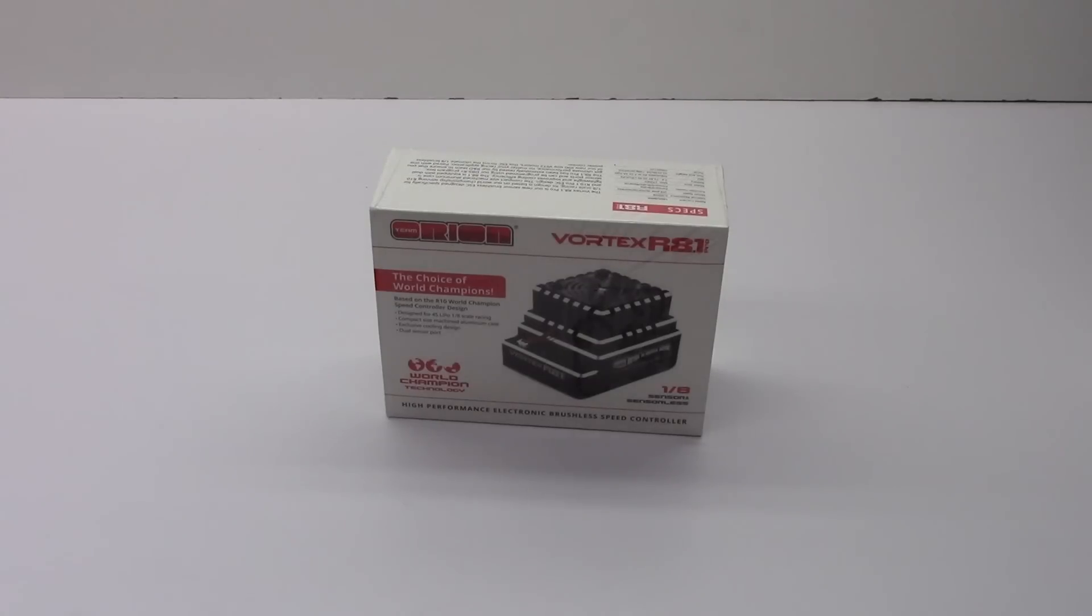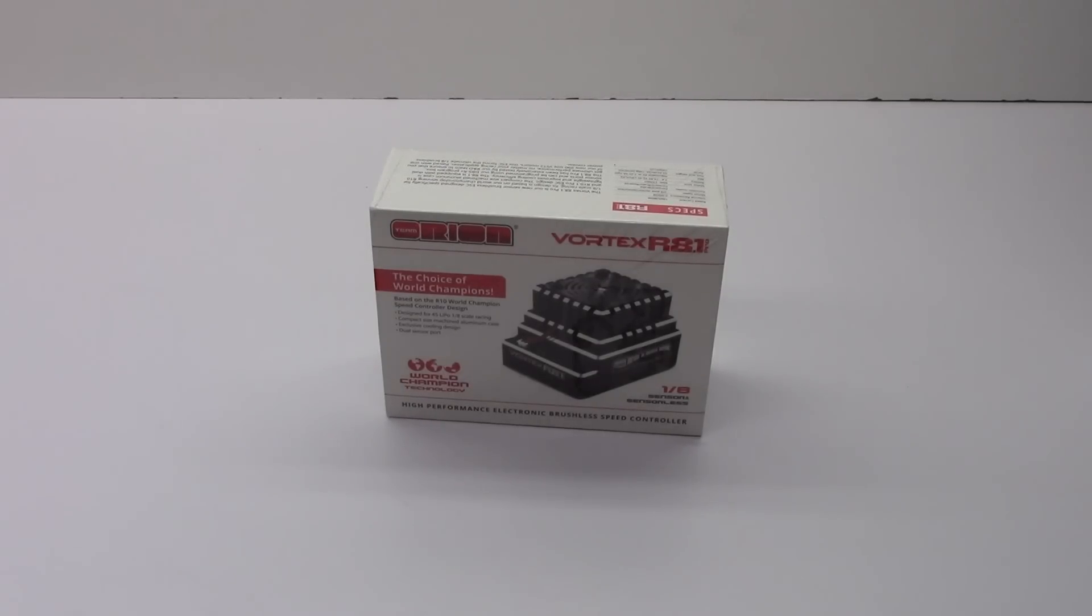Alright guys, Rich here from the RC Network and this is going to be an unboxing of the all-new Team Orion Vortex R8.1 Pro Speed Control.